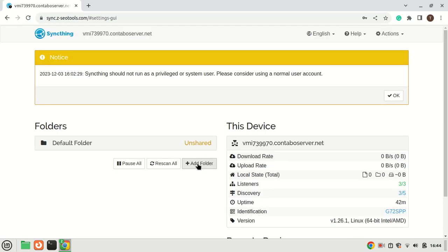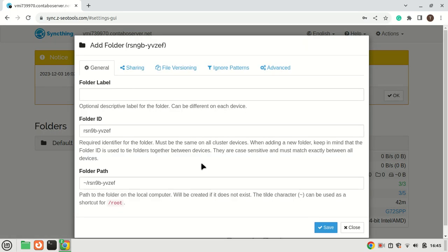Let me now add a folder that I will use to sync files with other devices. SyncThing also creates a default folder you can delete if you want.